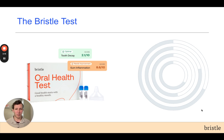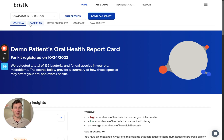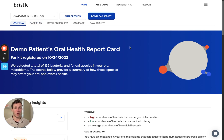Now we'll jump into the Bristle report to learn more. We're now inside your Bristle report. In the report, you'll find that there are five tabs that contain different information for your test results. The primary tab is your overview tab, which contains your oral health report card, and we'll explore that in more depth shortly.